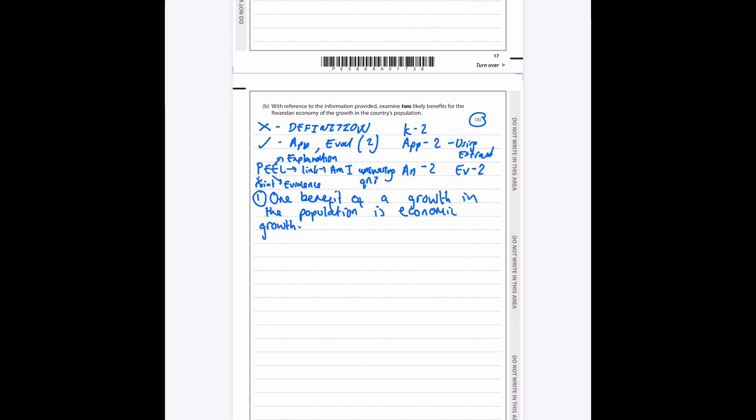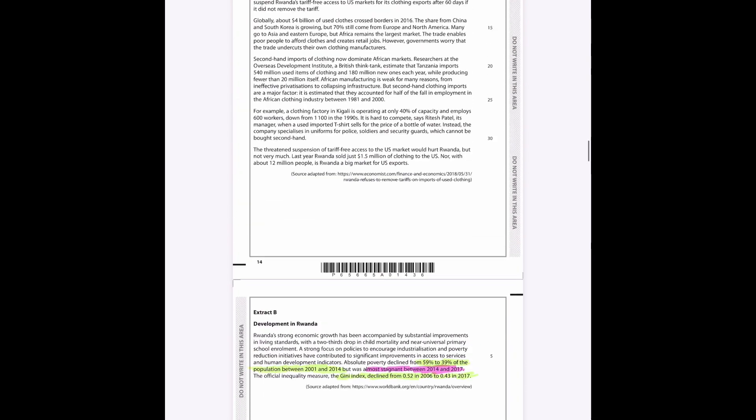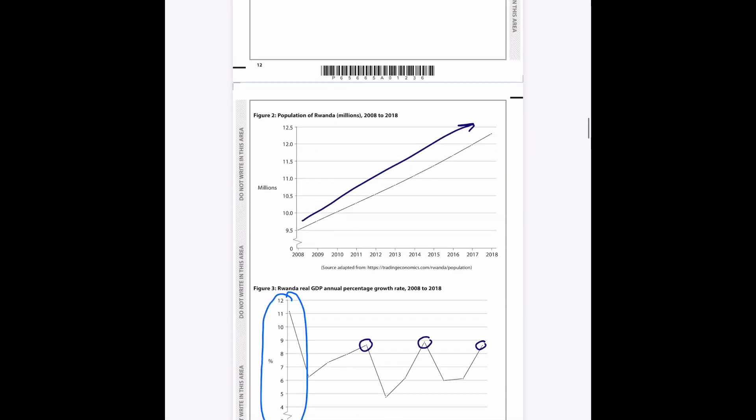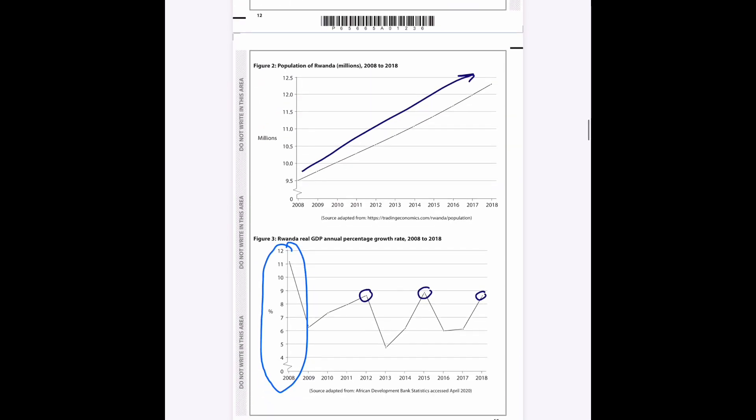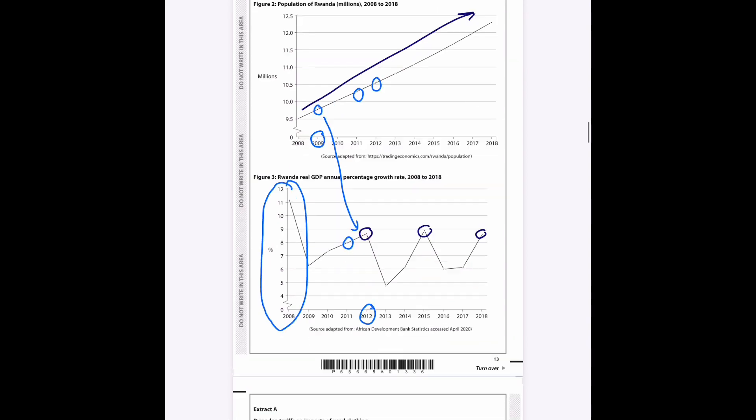So one benefit of a growth in the population is economic growth. Okay, and we can now go up to our data and find that. So we can say, for example, in 2009 the population was 9.75 million. In fact, let's find a better year to link it to this data here. So here's a good growth rate. This is 2012 here. Here's 2012 here where the population is approximately 10.55 million, as we mentioned earlier. 10.55 million. The year before was about 8% growth and the population was about 10.3 million.